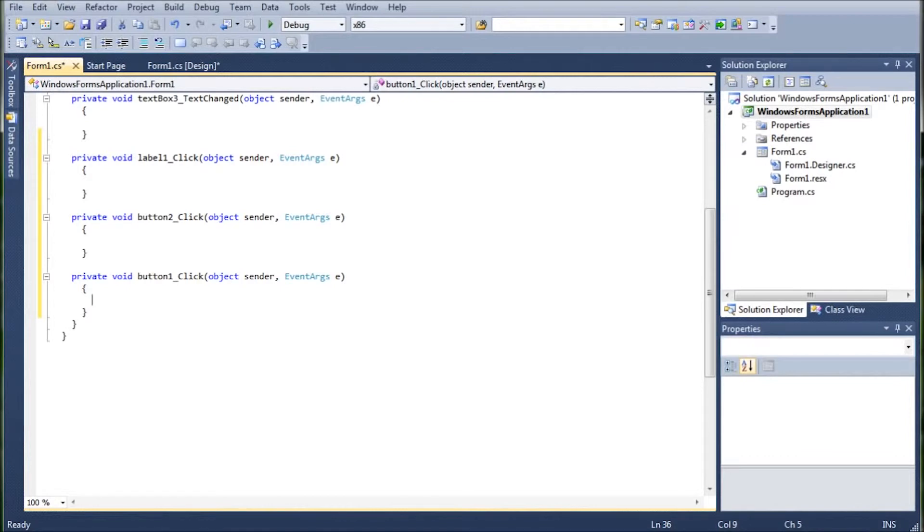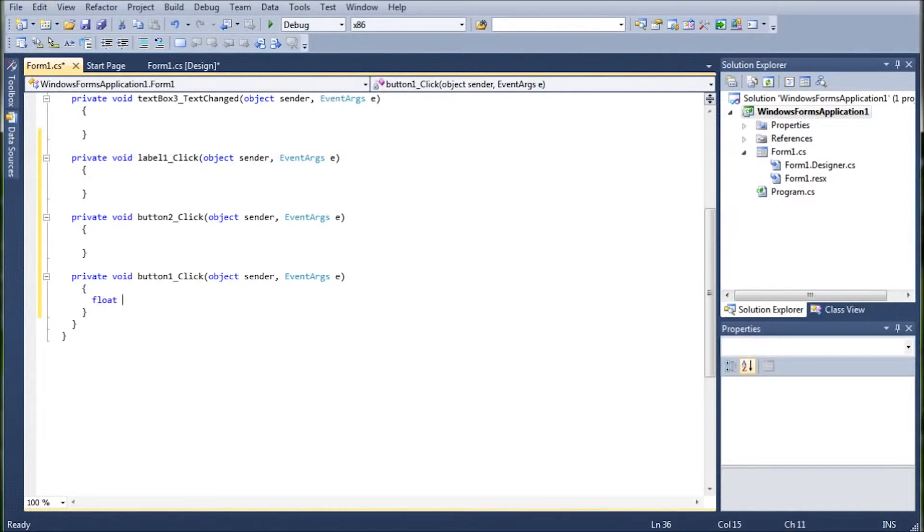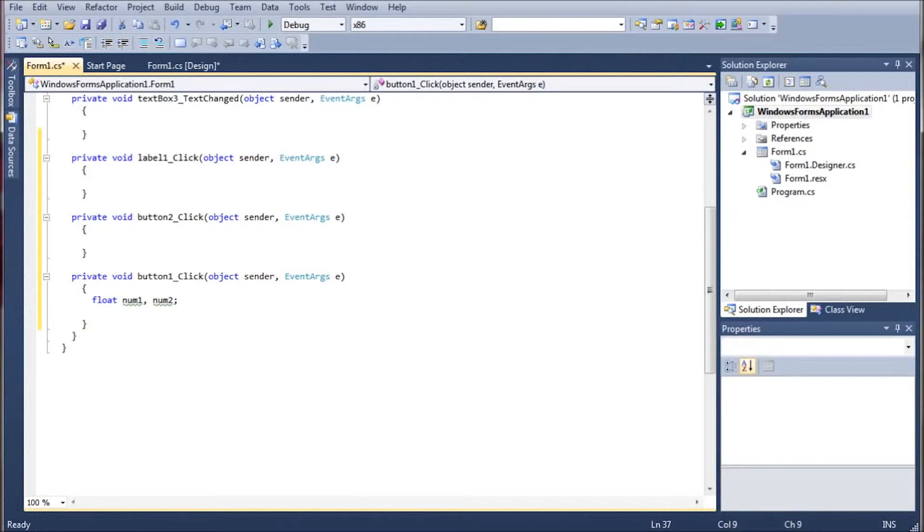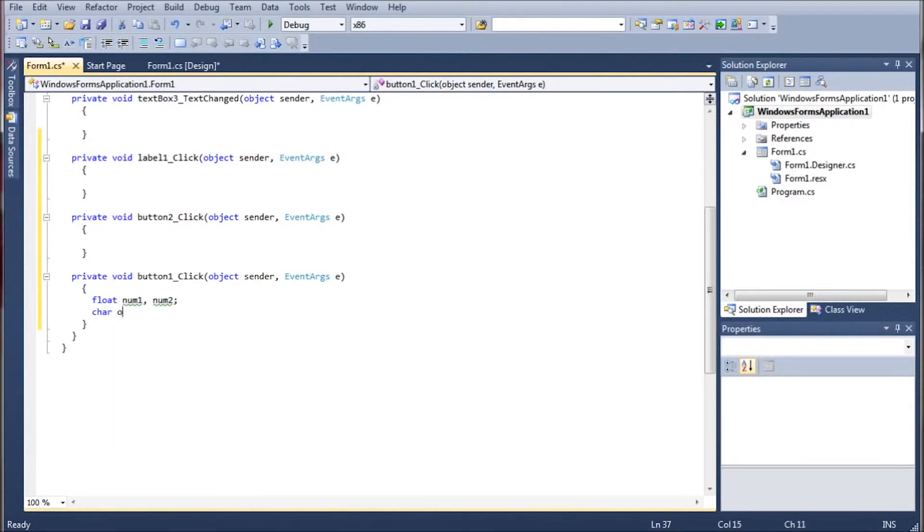So we're going to go float. We're going to call it number one and number two. We no longer need the answer float because we will just be assigning the answers directly into the text box. This removes another hurdle and save some memory. And then we're going to go ahead and bring in the character operation. I'm just going to call it oper save some typing time.